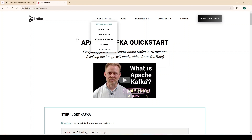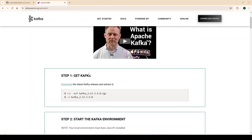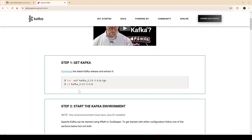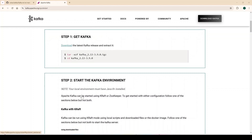You can follow the Apache Kafka quick start guide. Step one is to get Kafka — there are a couple of options: you can download Kafka, or you can go via the Docker route. If you download the executable, you then follow step two, which is to run Apache Kafka in KRaft mode. When running in KRaft mode, it does not need Zookeeper.